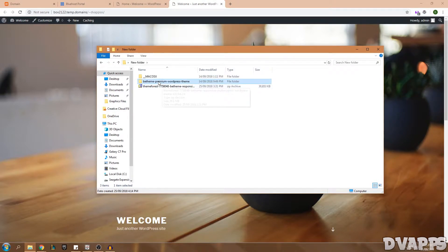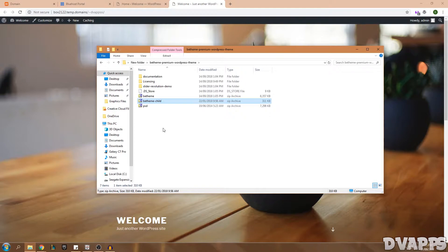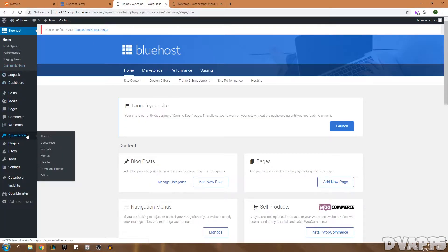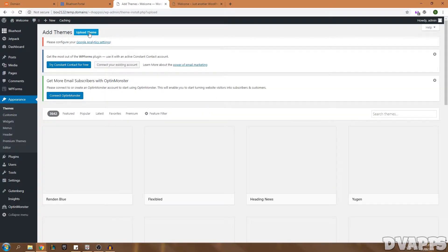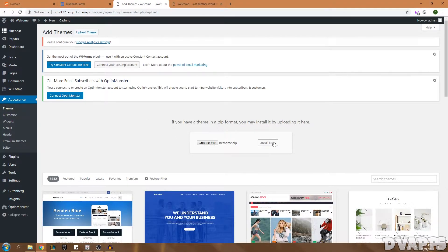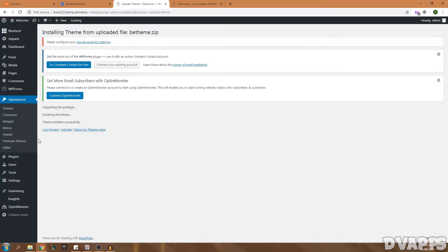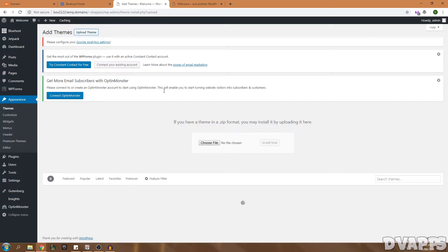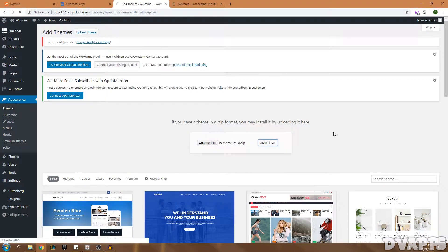I'll leave a link to this theme in the description. Click Add to Cart, go to checkout, create an account or sign in, enter your payment info, and you'll get a download. Once downloaded, extract the folder — you'll have the main theme and a child theme. The child theme links to the parent theme and allows you to make code changes that won't be overwritten on updates. Go to the WordPress dashboard, go under Appearance > Themes, click Upload Theme, choose the main theme file, and click Install Now.